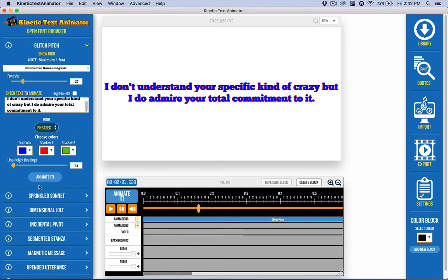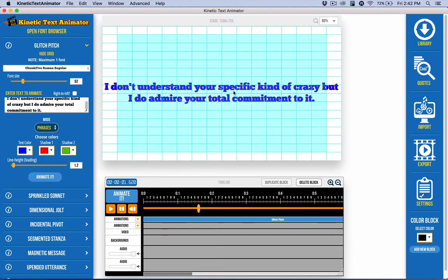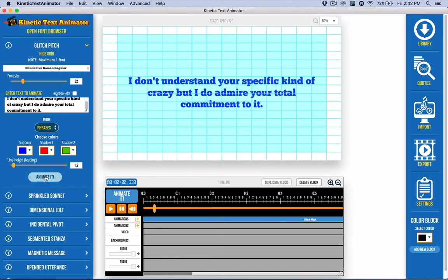So I would probably tweak it some more, but we'll call that good for now. I have a grid over here and what I want to do is a little close to the edge. So I'm just going to drag a space. So it's going to center in this area instead of the entire stage. And then click animated again. And there I go.